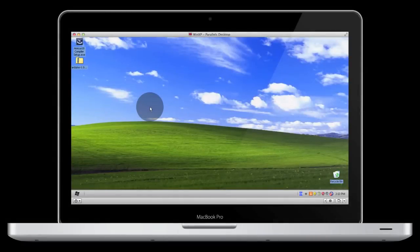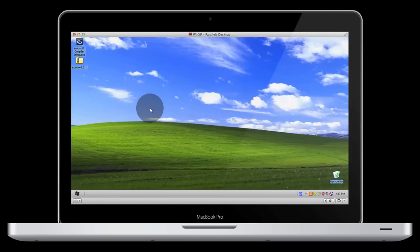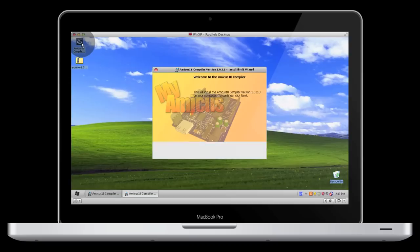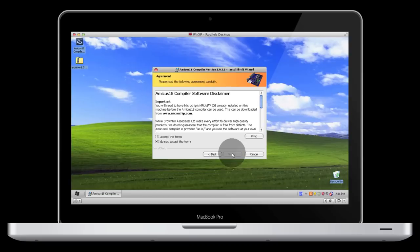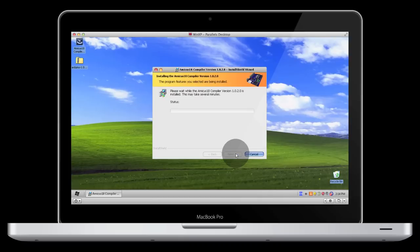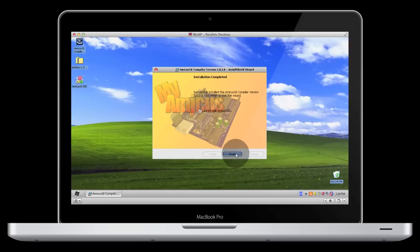Now the first thing you'll want to install is the Amicus 18 software. This also includes the driver for the PICnDuino. So double click on the Amicus 18 setup file and let it run through its install wizard. Click next, accept the terms, and I'm just going to install it to the default location, which is in Program Files. Don't launch it just yet, and click Finish.